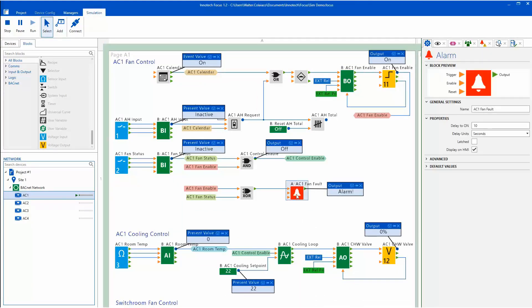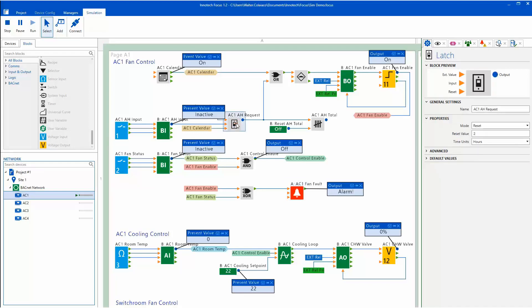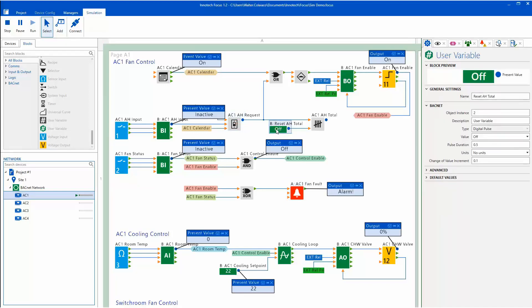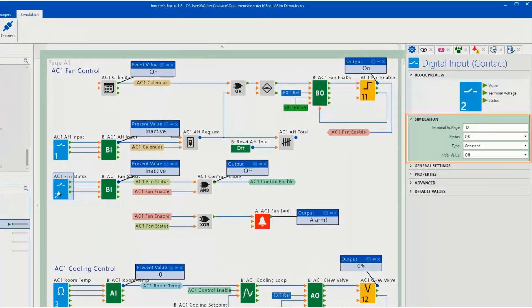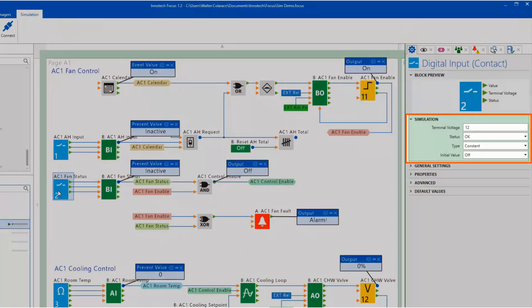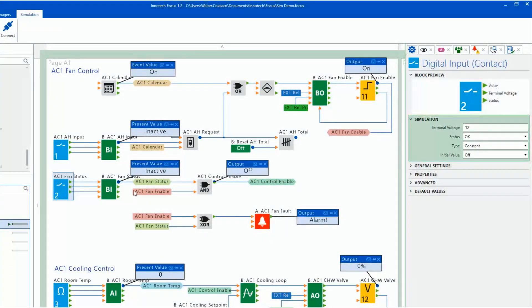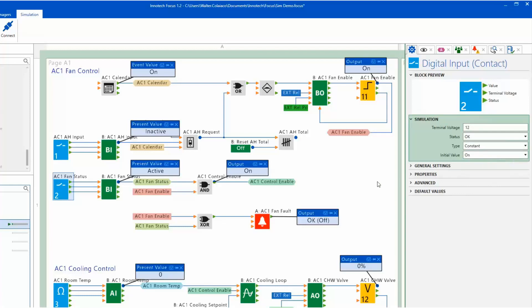Clicking on any block using the Select tool opens a Properties panel. You can make block changes as required during the simulation session. If I click on the Fan Status input, you will notice that there is a Simulation Properties section added to the Properties panel.